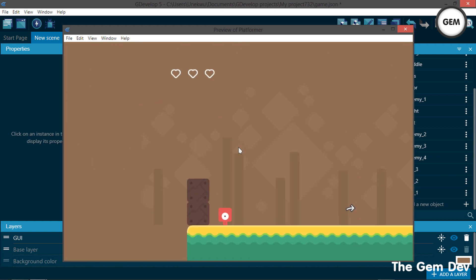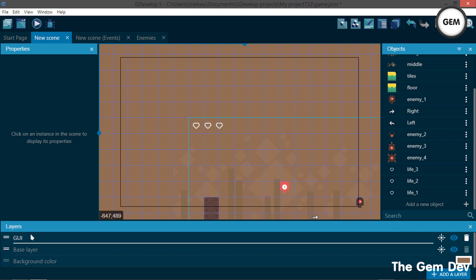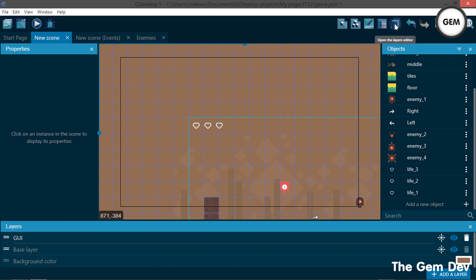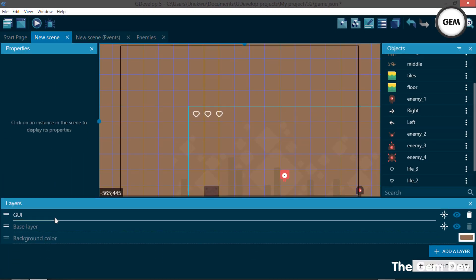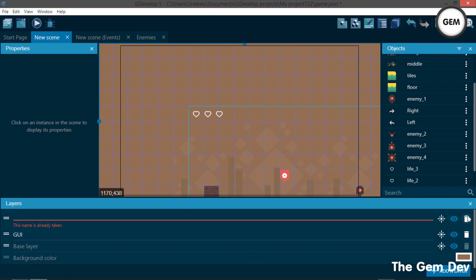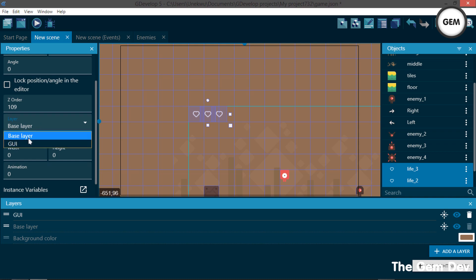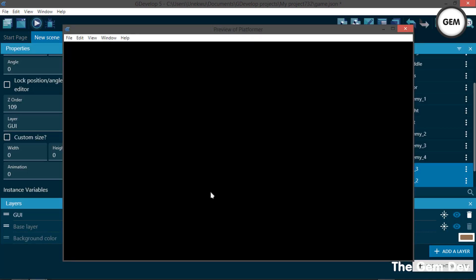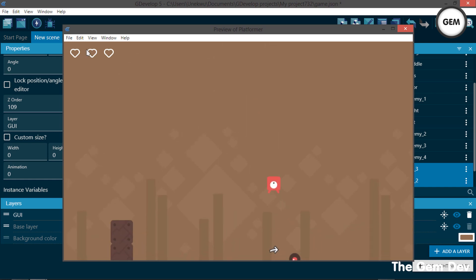The health icons are not on the screen layer. So to fix that, close the preview and come to your Layers right here. For those just joining the series, you can pull out your layers panel by clicking on this — that opens the Layers editor. You can create a new layer, add a layer, and name yours GUI — or you can also name yours UI. Then select Life 1, 2, and 3, and set their layer to GUI. Let's preview this — and now, as you can see, it's on the screen.